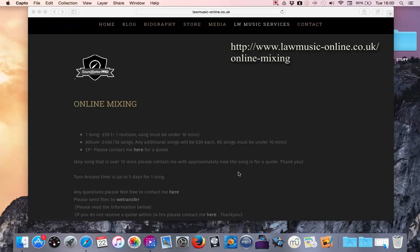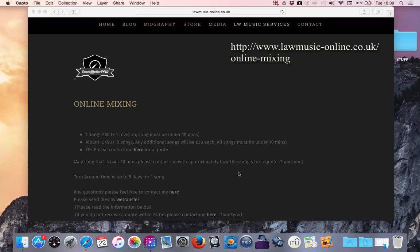So first of all, if you go to my website www.lawmusic-online.co.uk forward slash online hyphen mixing, that should bring you to this page here.